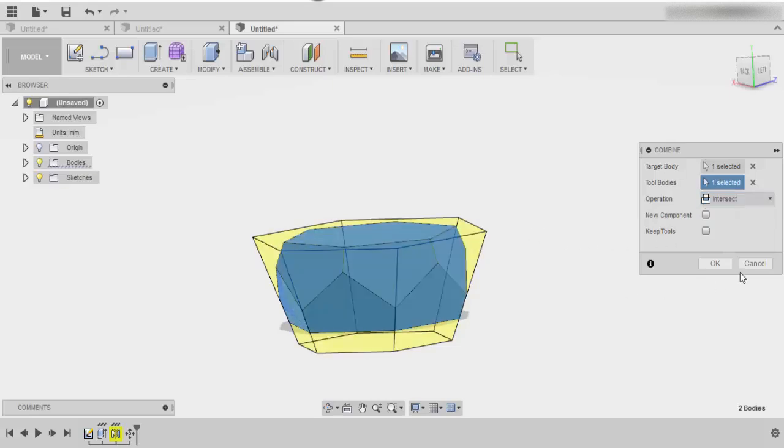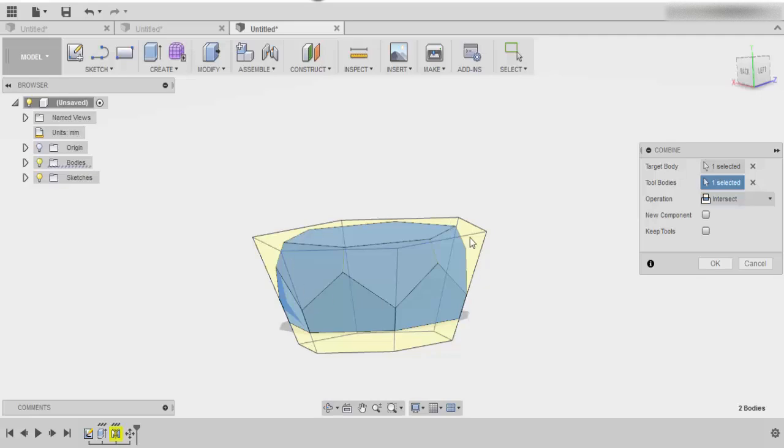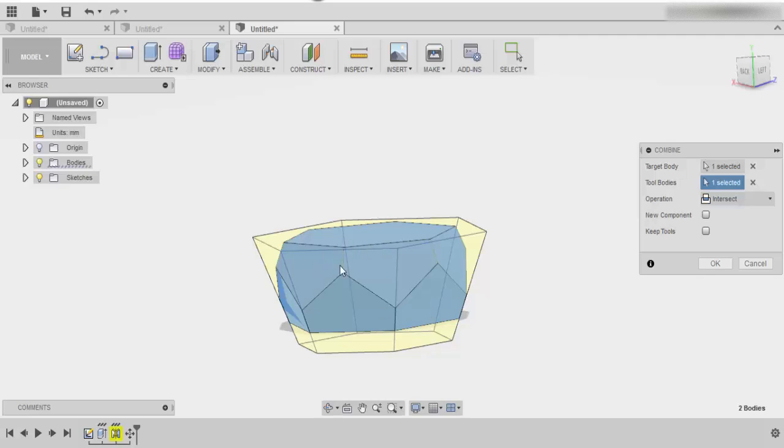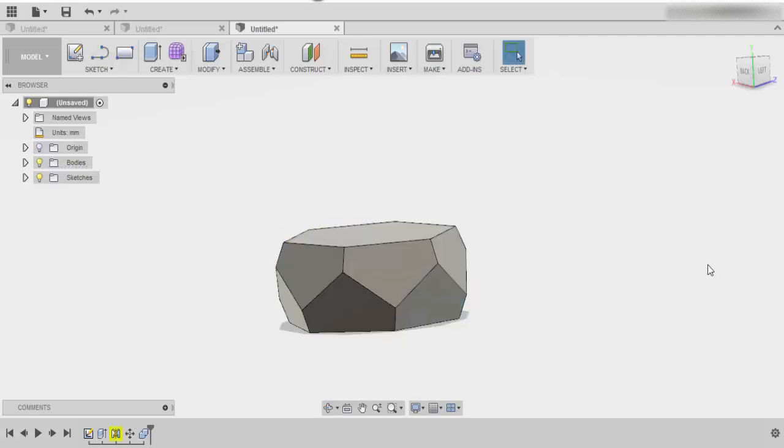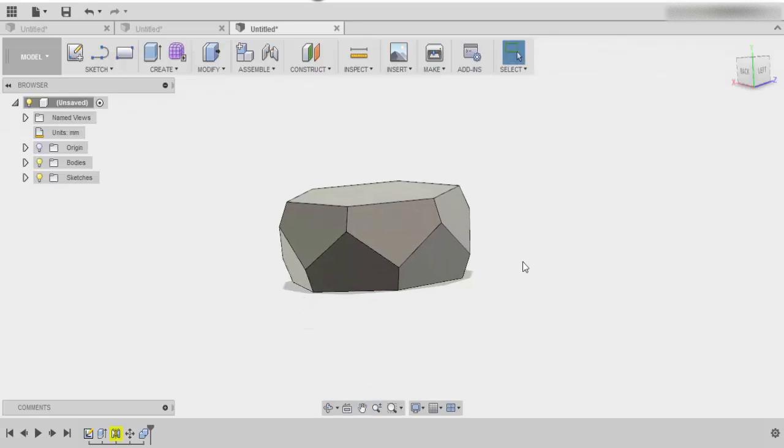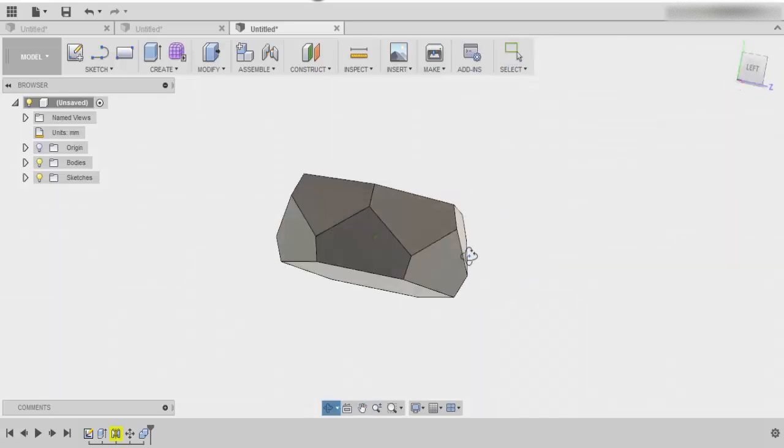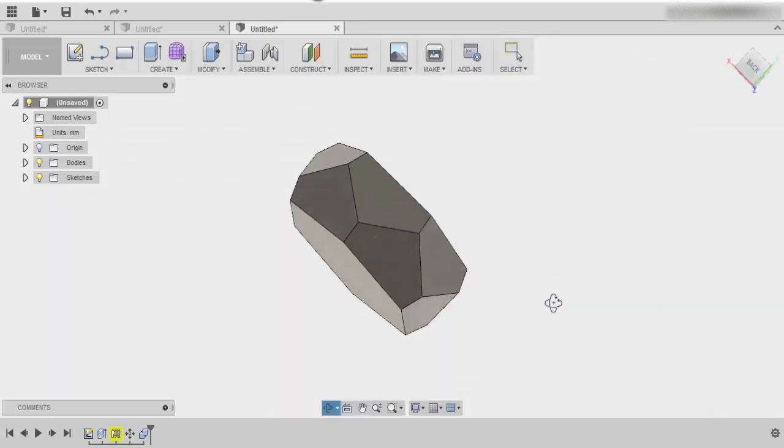You can already see that that's what the shape will look like. You can see all this stuff is going to be cut away and you're going to be left with what's in the middle. When you're happy with that, press okay, and there's the base of the actual planter.